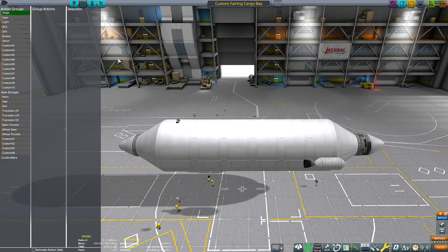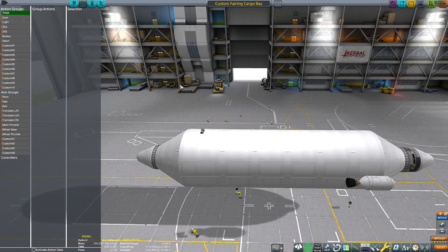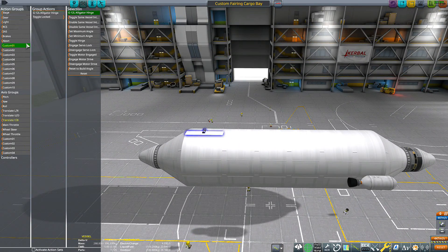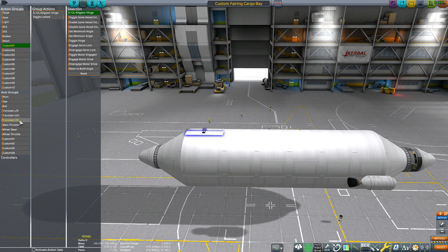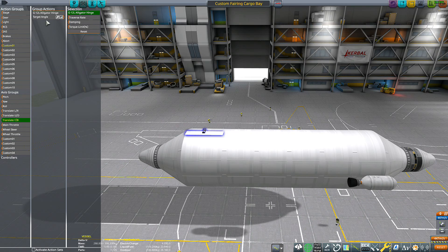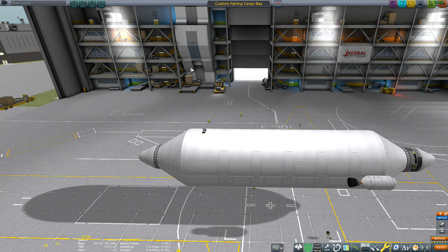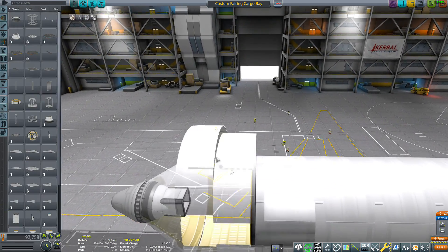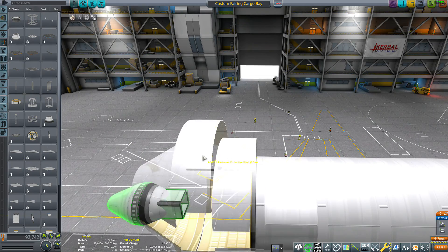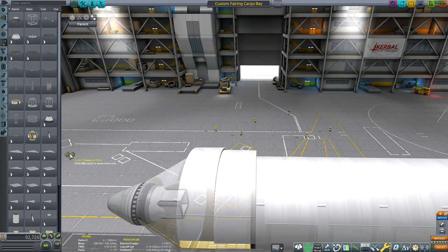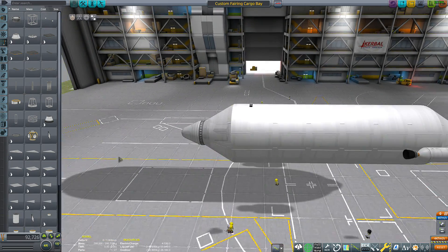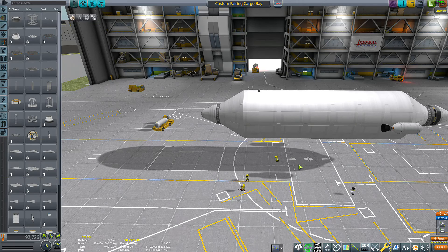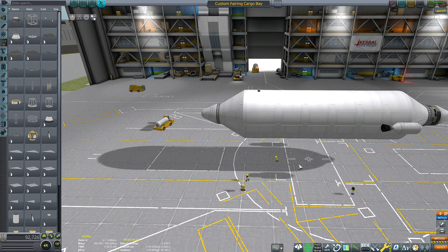And then make sure that the hinge has toggle locked on custom 1 and target angle on one of the translation axes. And I can just go ahead and remove these struts and go ahead and cheat this to orbit and show you how it works.